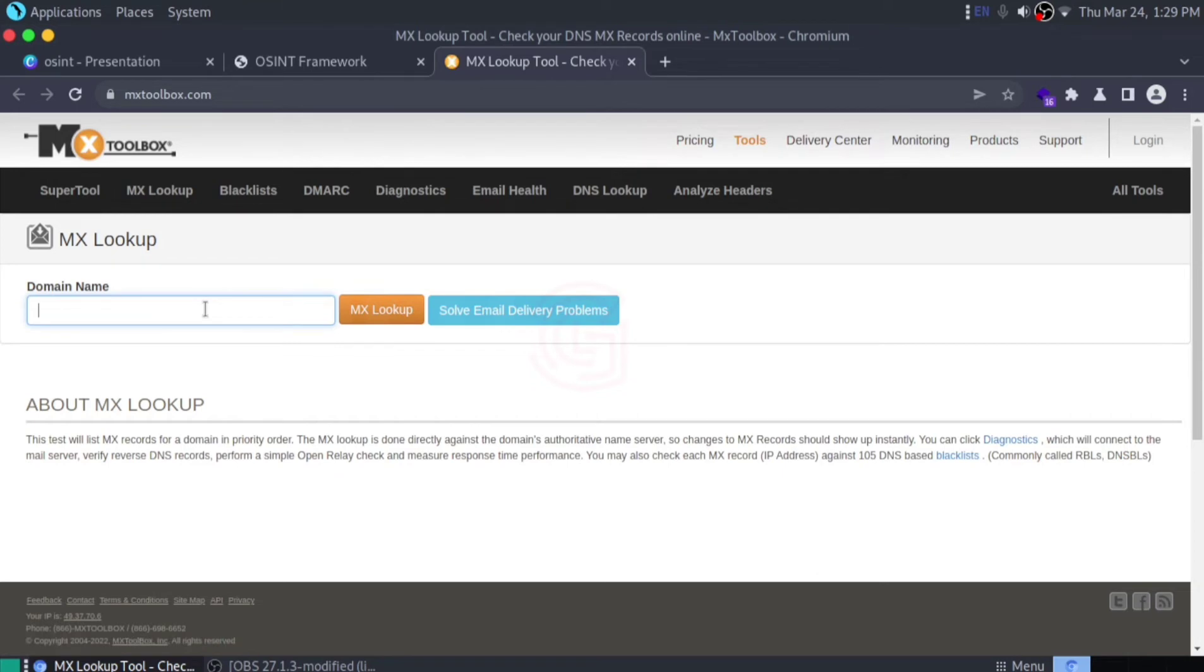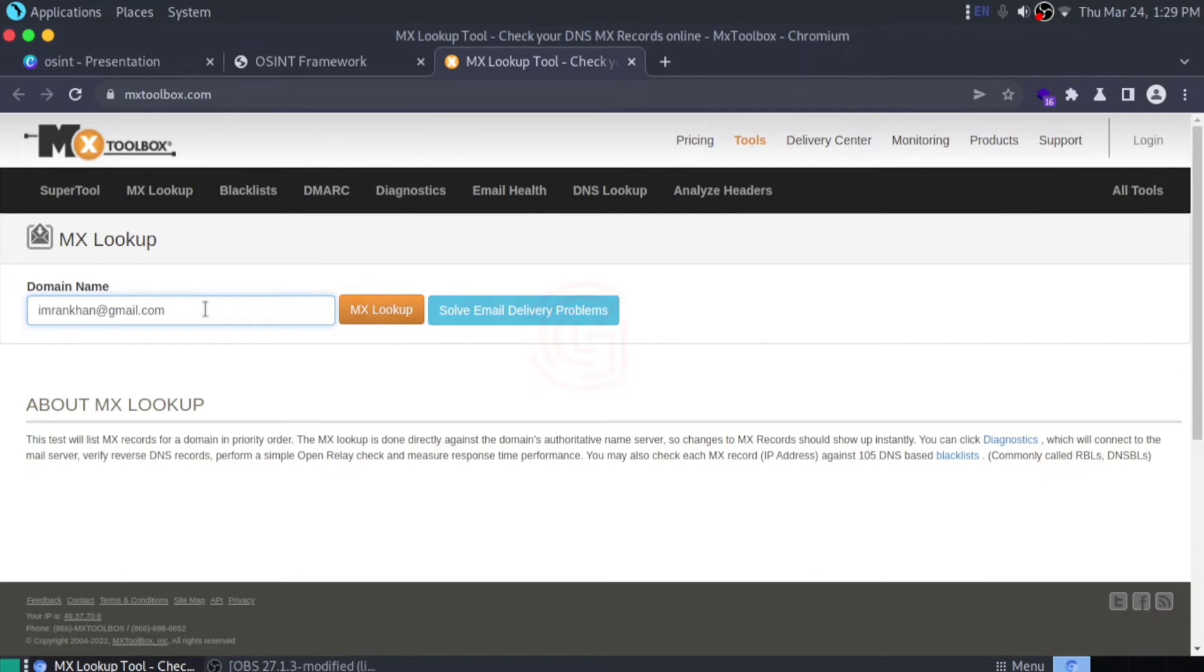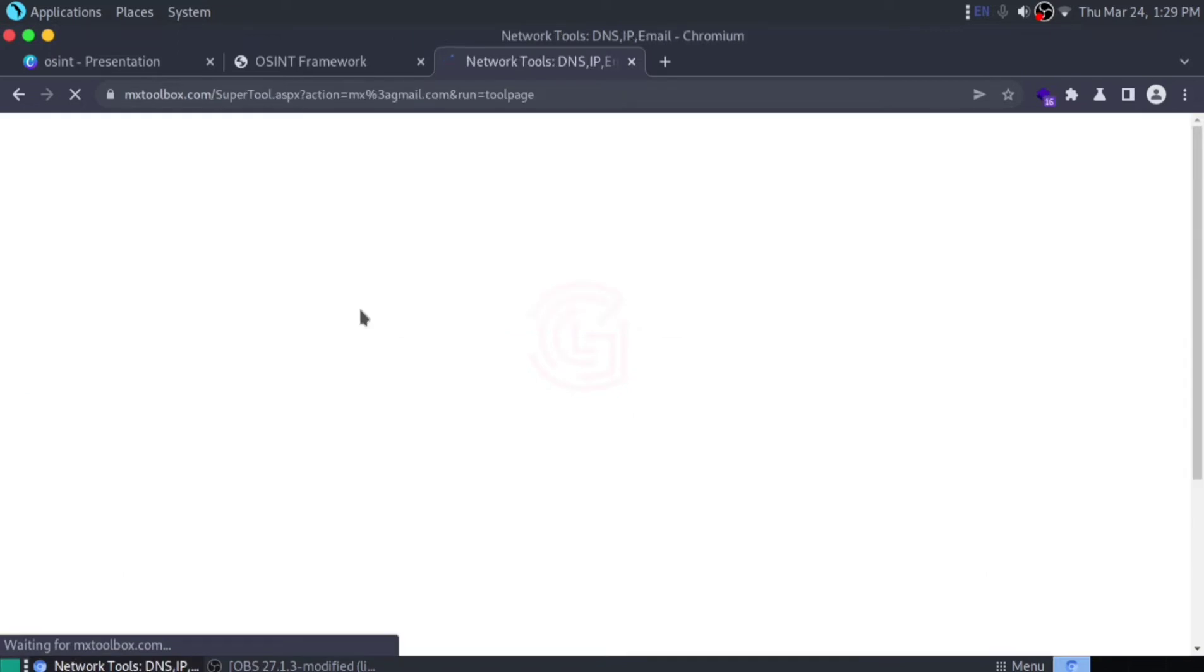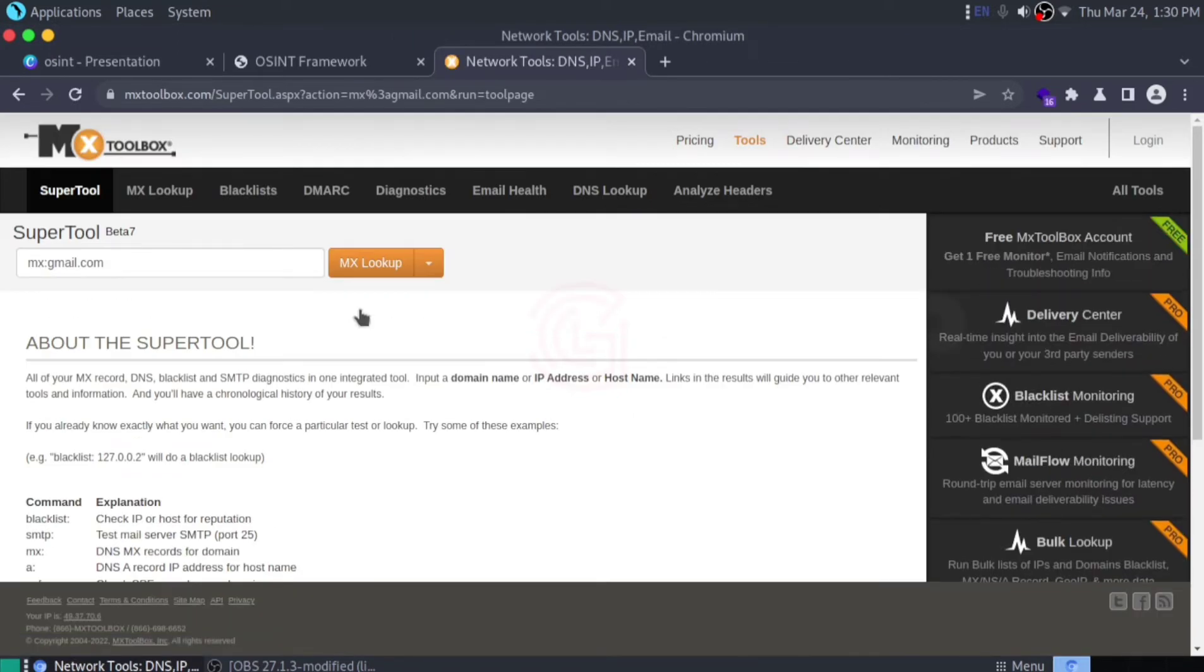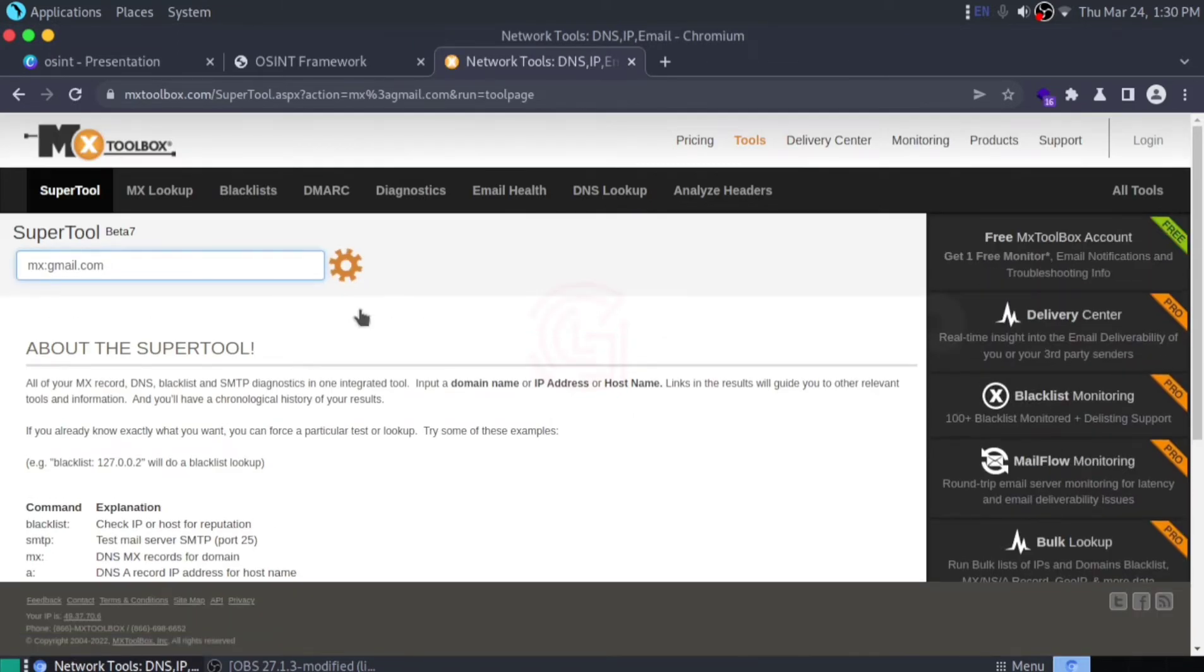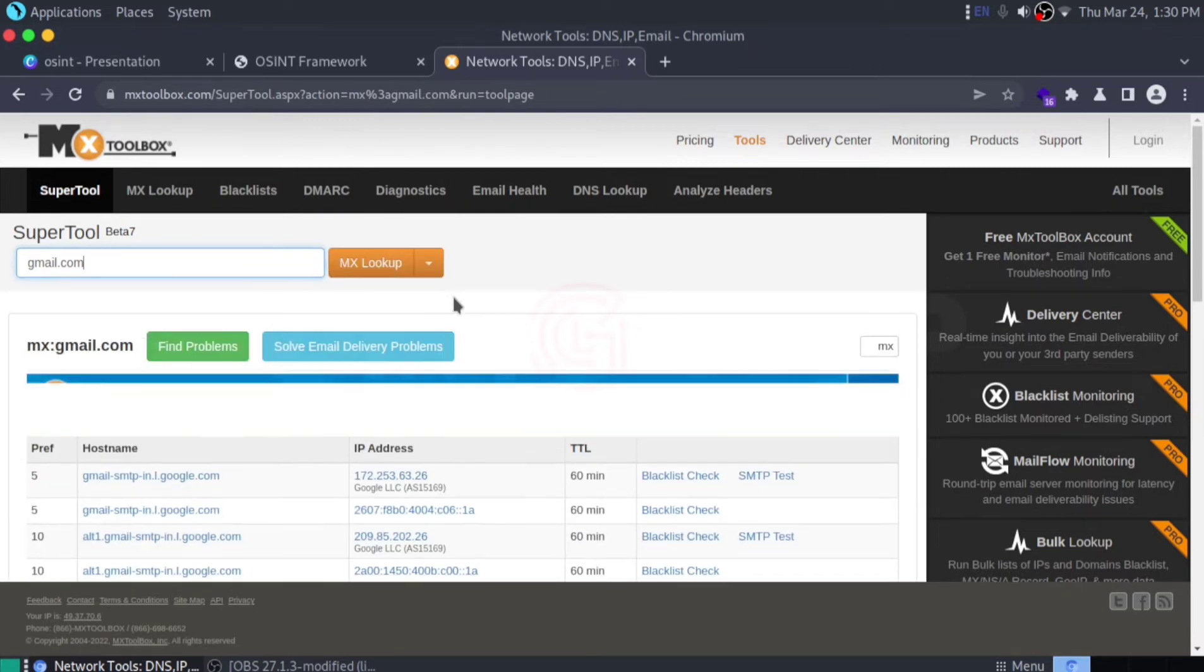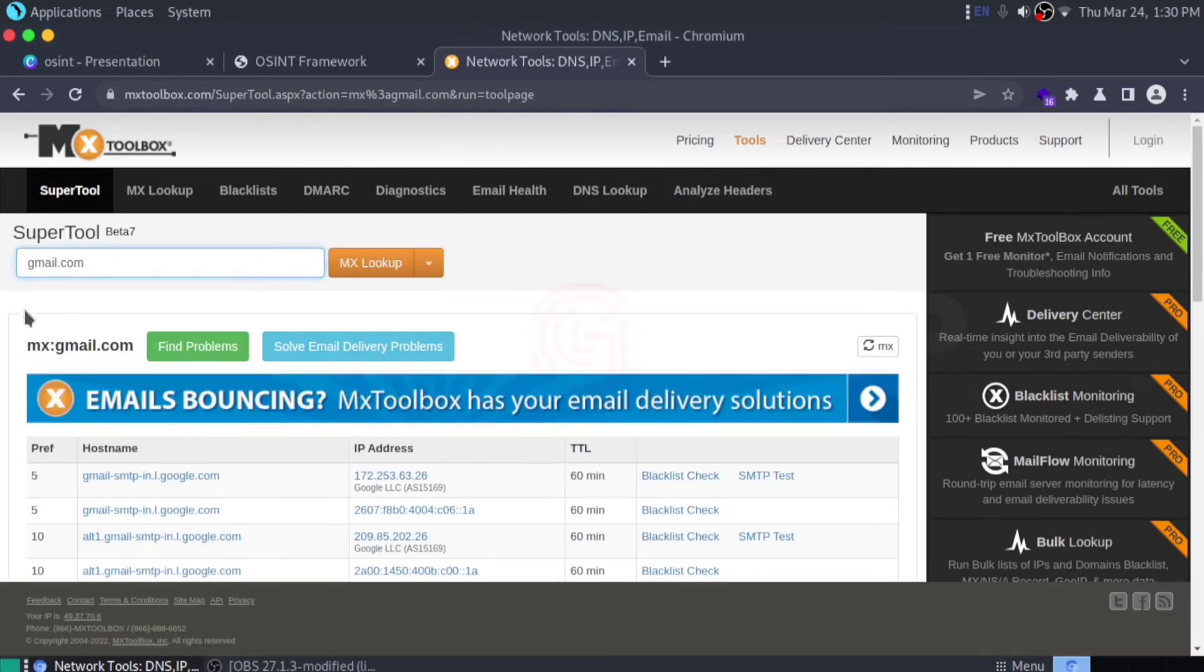I'm picking up a random mail ID. Let's click MX lookup and here you go, this tool is loading.